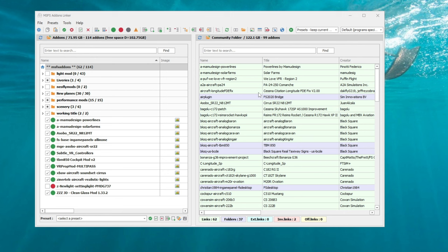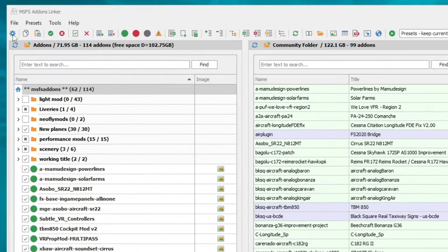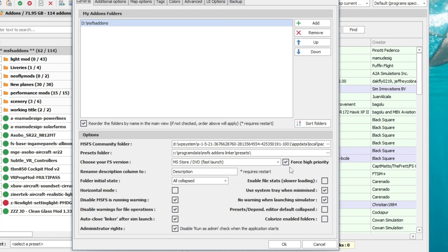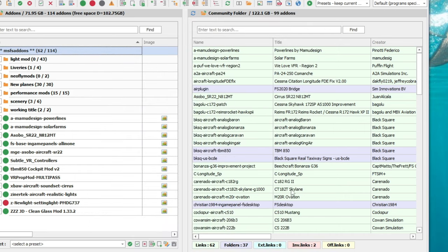First, open up the Add-on Linker application. We're going to go up to the top left where the settings cog is. You will go all the way down to where it says Force High Priority, make sure the box is checked, and then go down and hit the OK button.